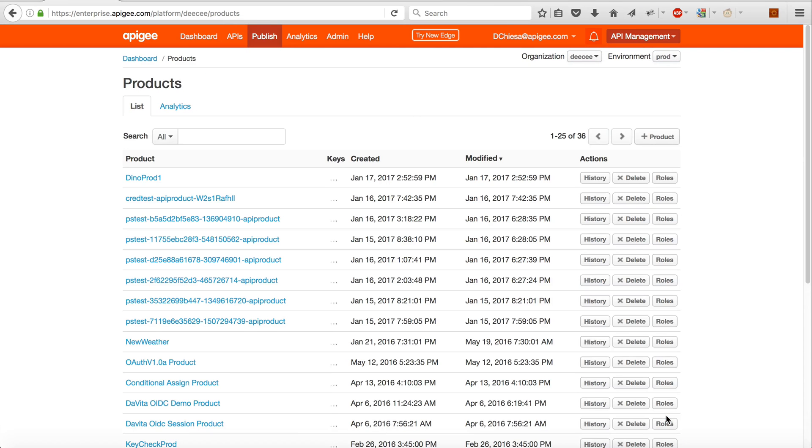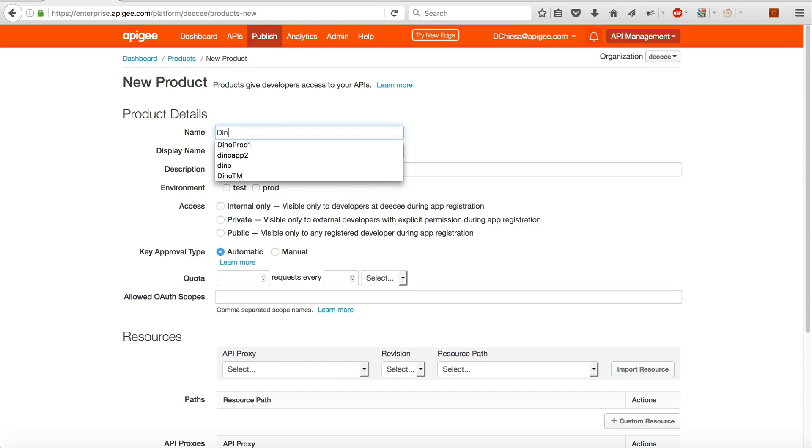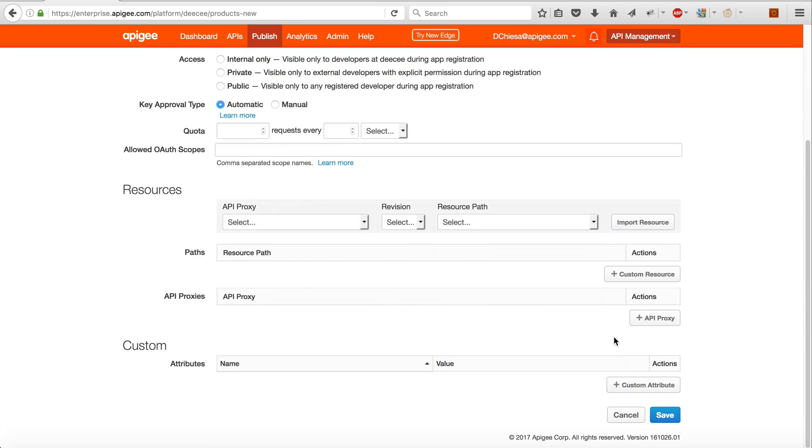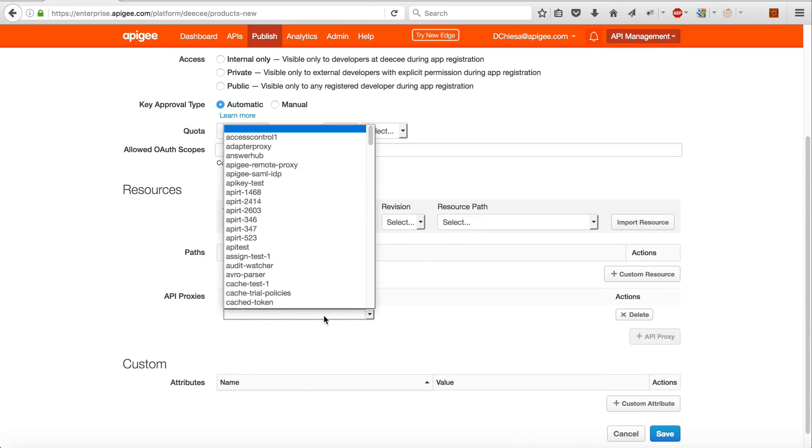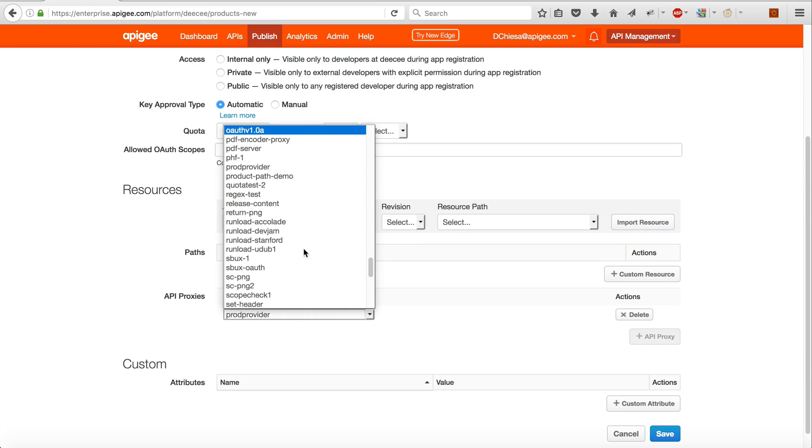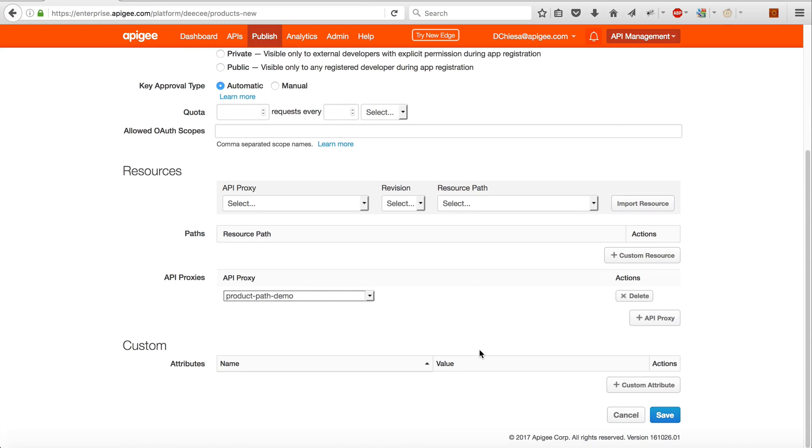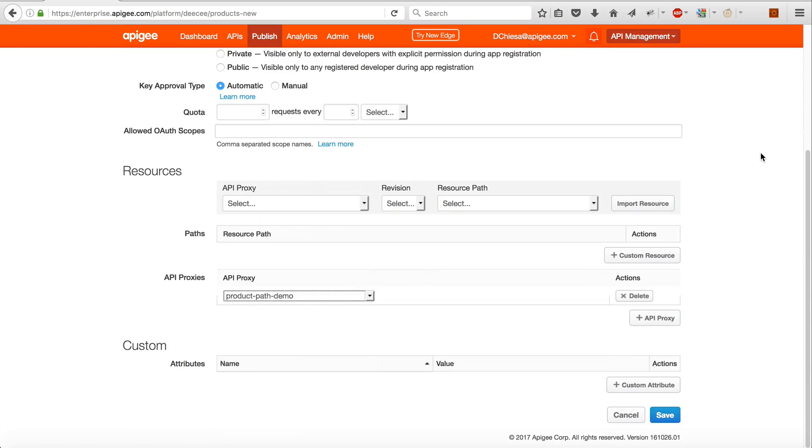Now what we can do is add a second API product. We'll call it Dino Prod 2, and again add the API proxy. In this case I can either specify a restricted set of paths or just leave that blank and what I'll get is the wildcard path. So all paths within that API proxy will be permitted for this API product.